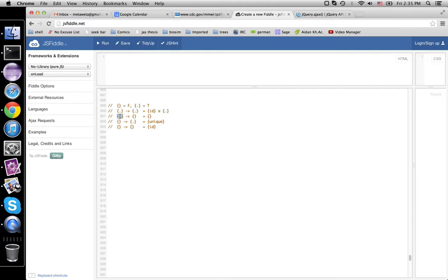If you give me the dot on the left, there's no way I can give you anything on the right. So there are no functions from true to false. True implies false is false.